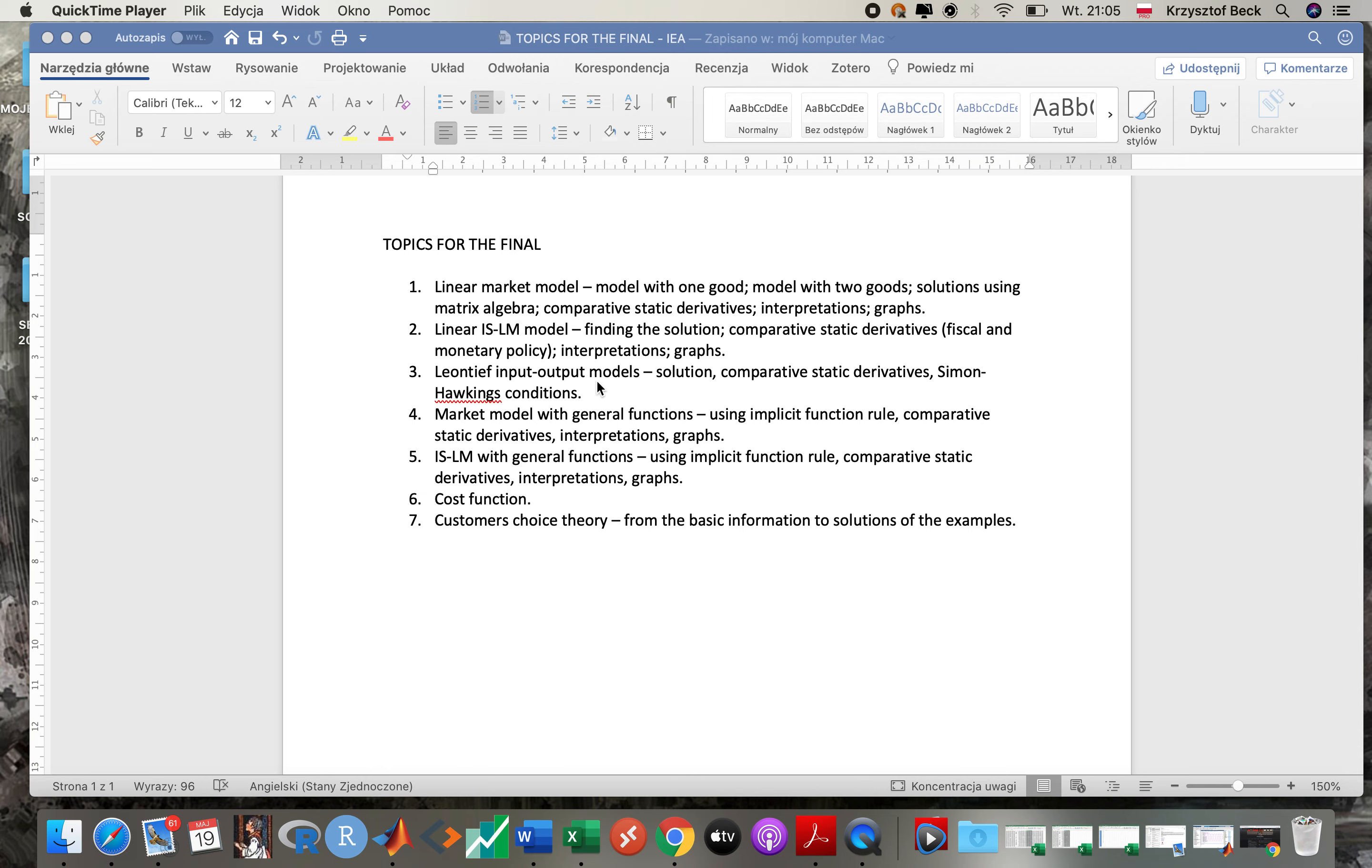Then Leontief input-output model. Remember also about the interpretations of the coefficients of the input matrix, or then how to get the Leontief matrix, how to find the solution, how to find comparative static derivatives. And remember comparative static derivatives are in Leontief matrix. All of this we discussed during the class, and remember all of these subjects are covered in length in your textbooks. In Chiang you can find them all there.